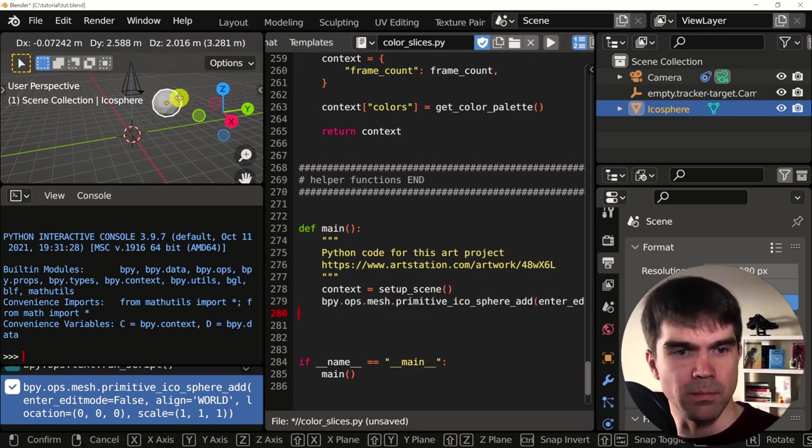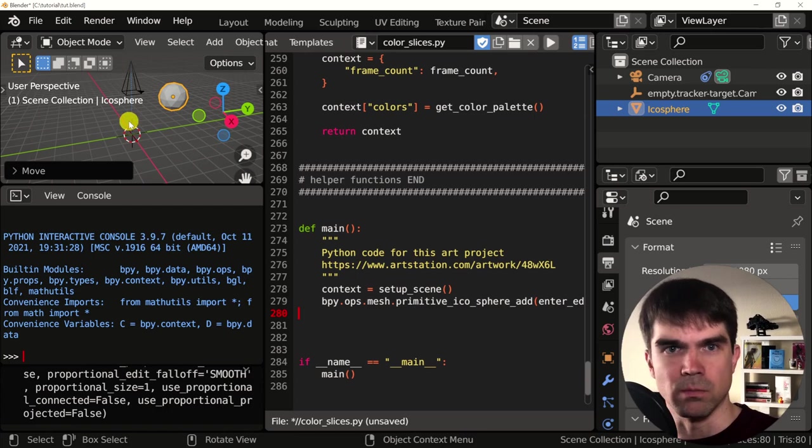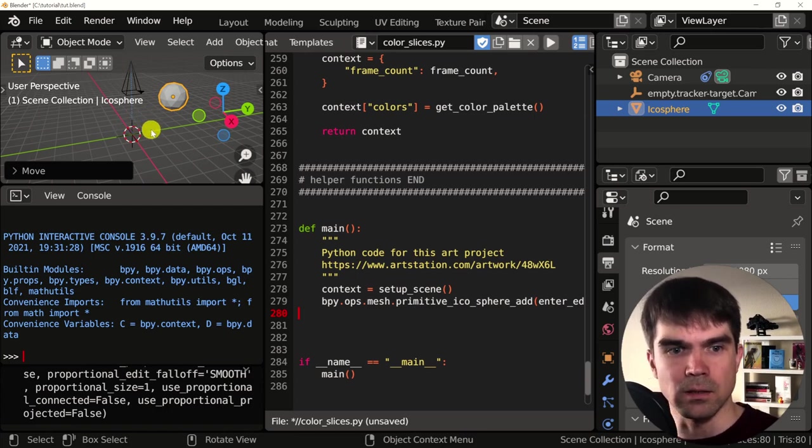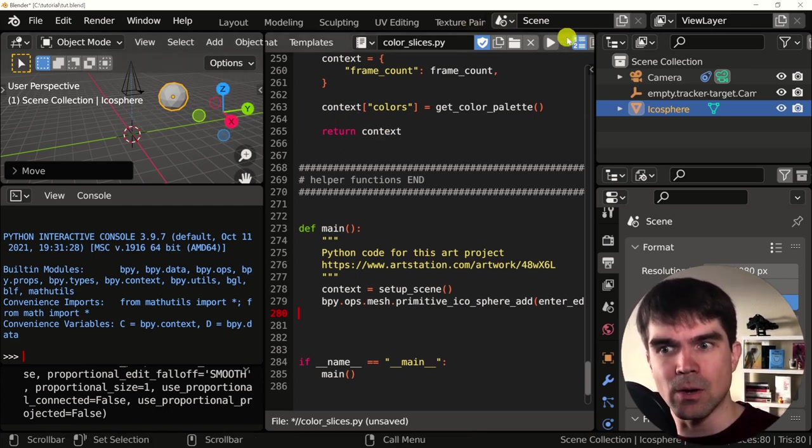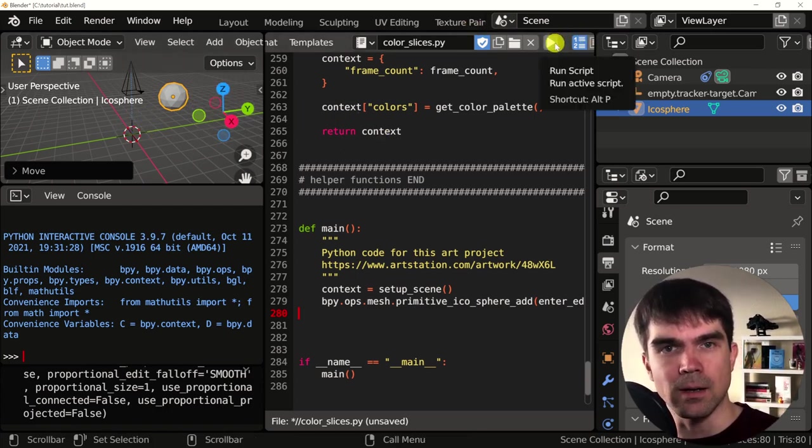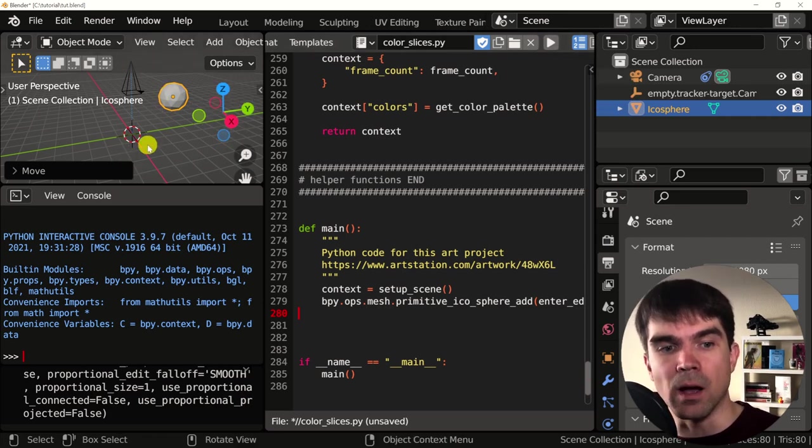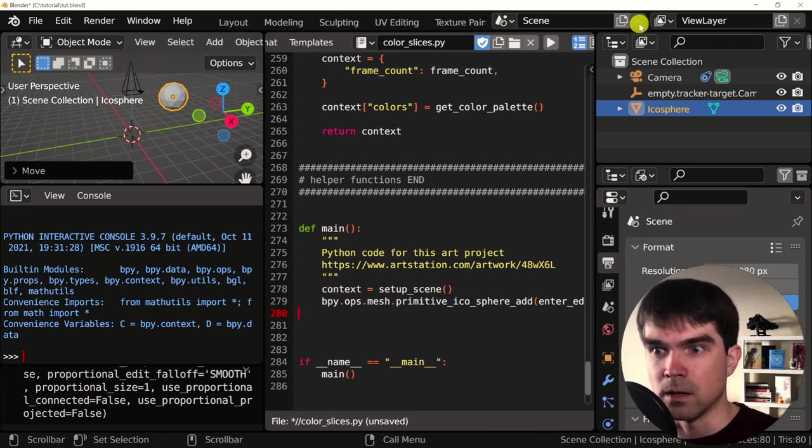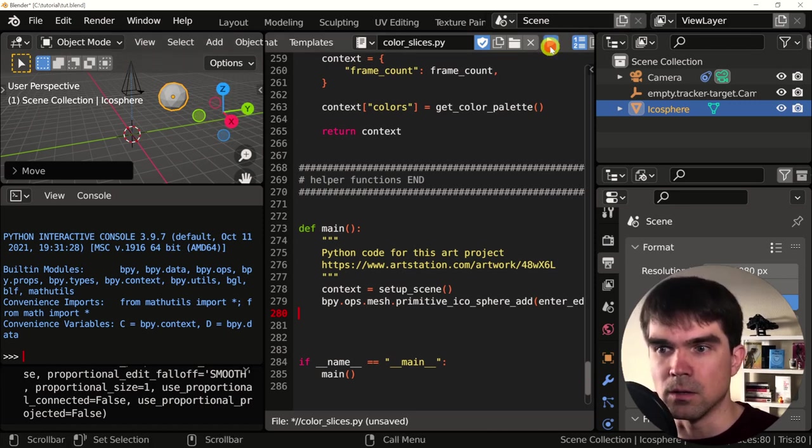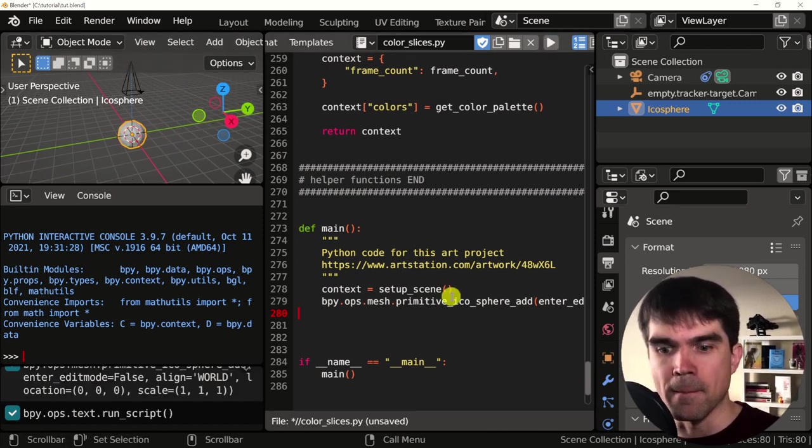I'm going to actually move this by hitting G and they're just dragging it to another place. So you can see that as soon as I run the script right here, this is going to disappear. A new icosphere is going to appear in the origin of our scene. So let's run it. Boom. It's there.